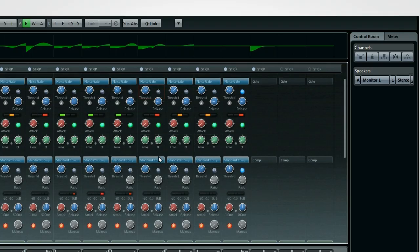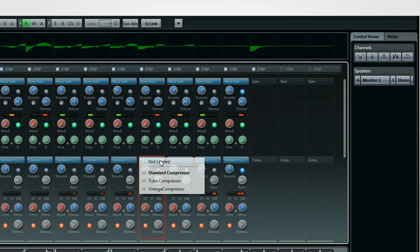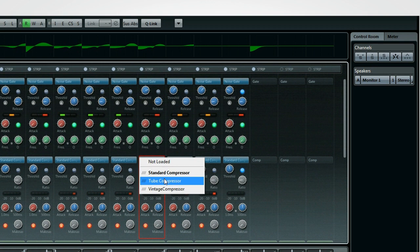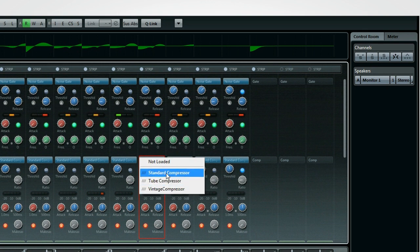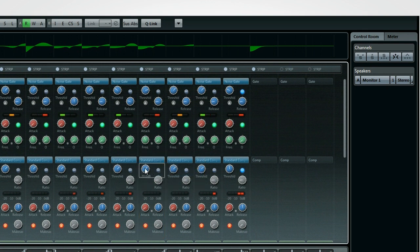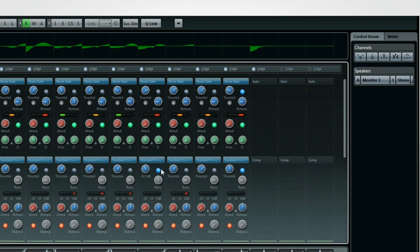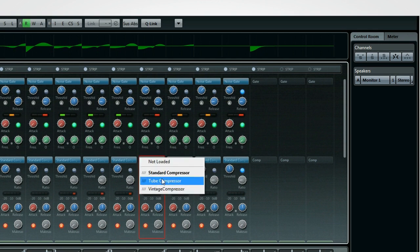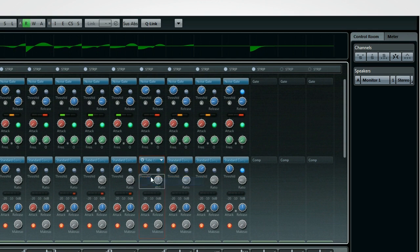Next is the compressor. You can choose between standard, tube, and vintage compressor models, all faithfully reproduced to provide the warmth and punch you expect. The standard compressor has controls for threshold and ratio, plus a sidechain option. The vintage and tube compressors simply have input and output level, plus sidechain.